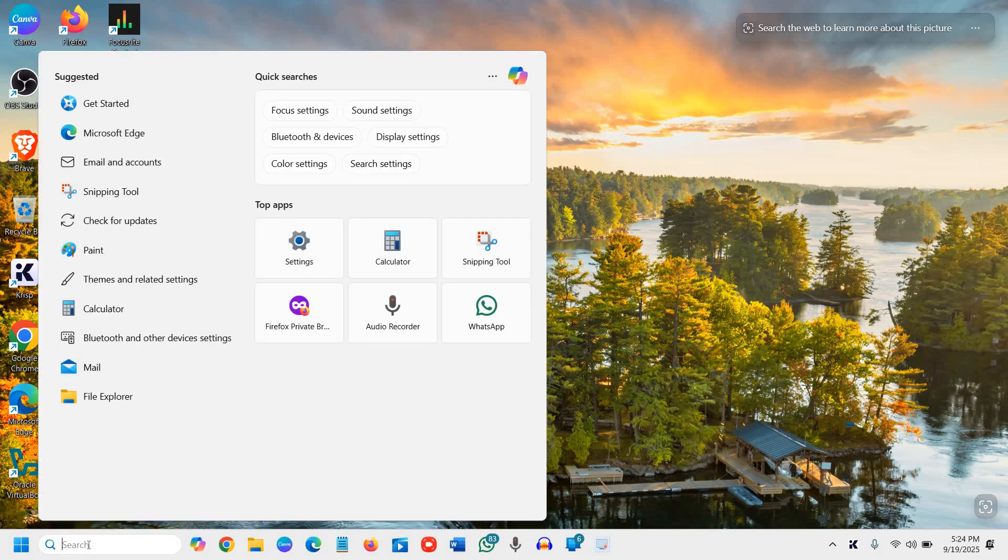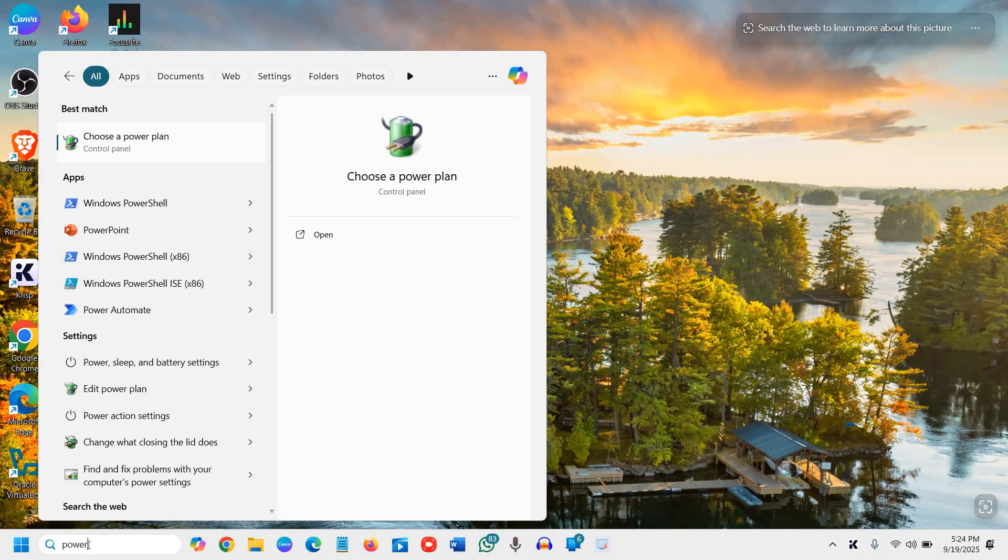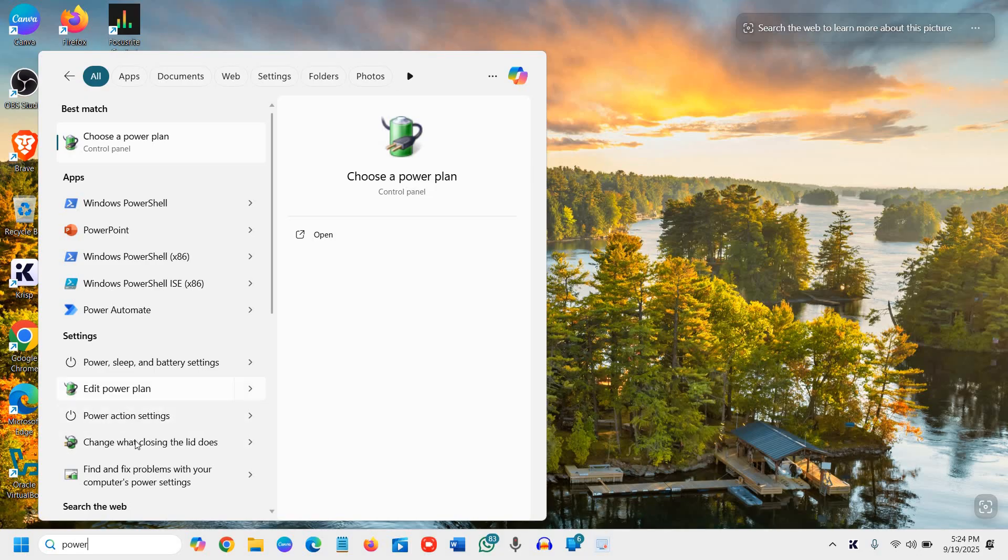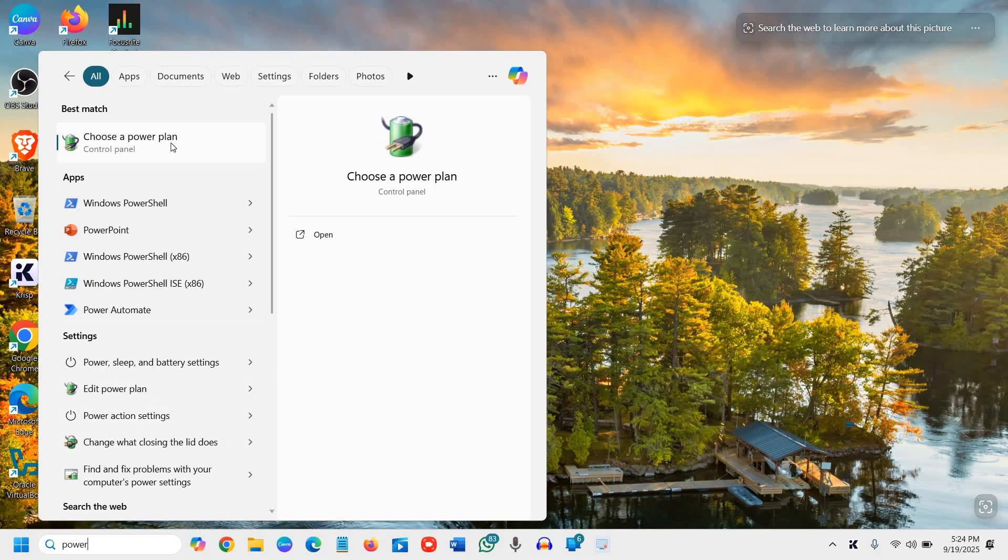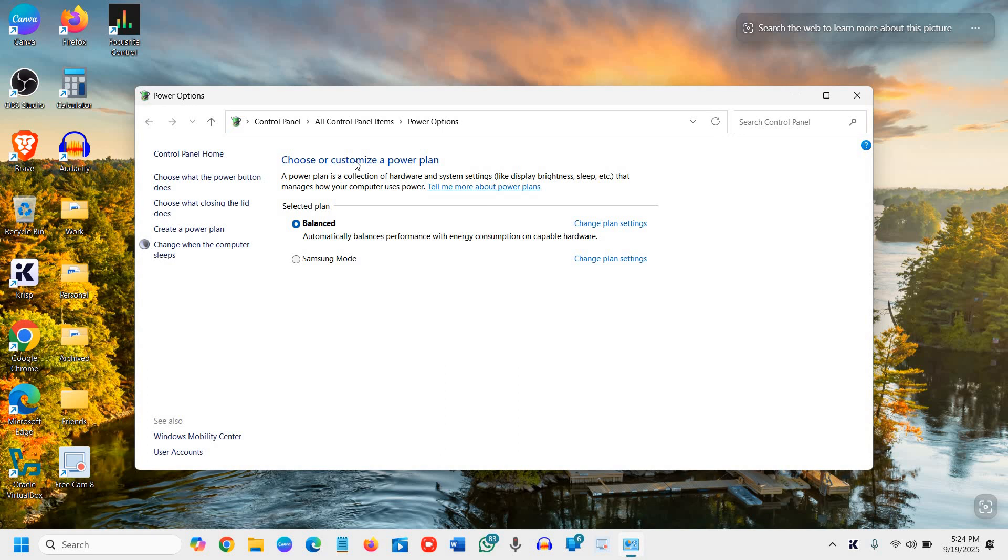Here in the search icon, type 'power' and you will find power, edit power. We just need to select 'choose a power plan' in the control panel.